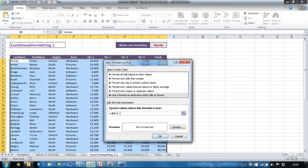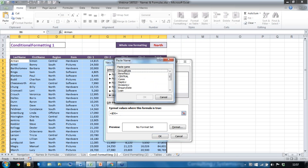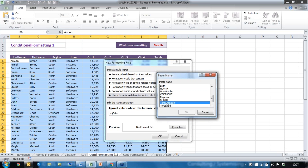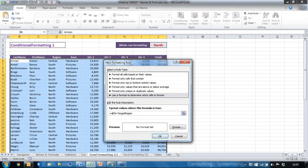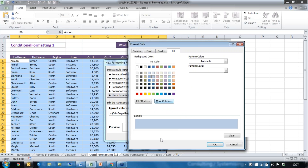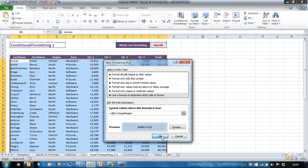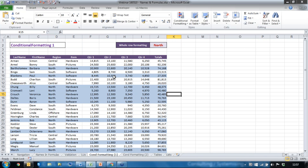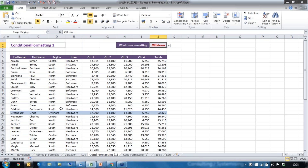I want to show cells equal to the TargetRegion name. I press F3 to get the name, double-click TargetRegion so it comes into the formula, then set up a colour — I'll pick blue. Click OK. Now I change the drop down to Offshore and the offshore rows are highlighted in blue.